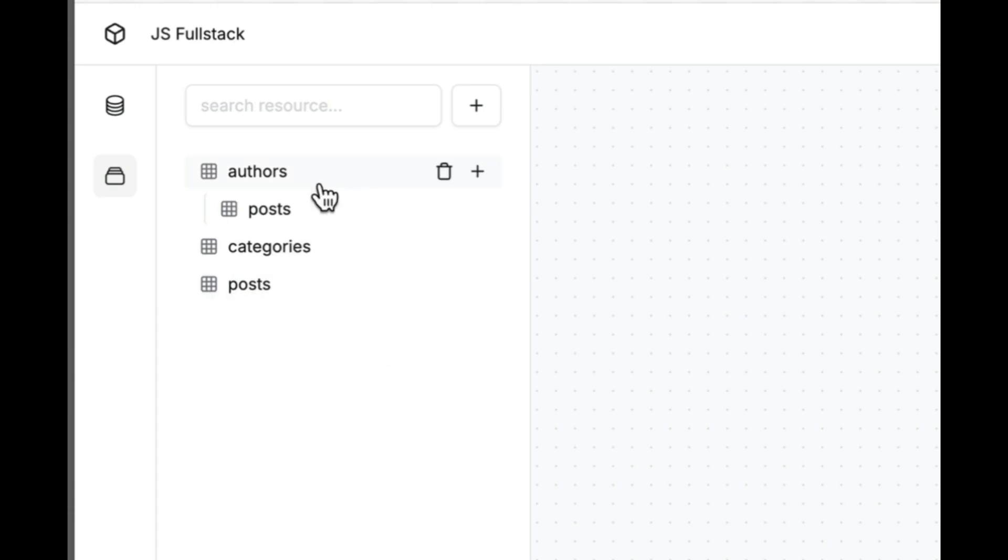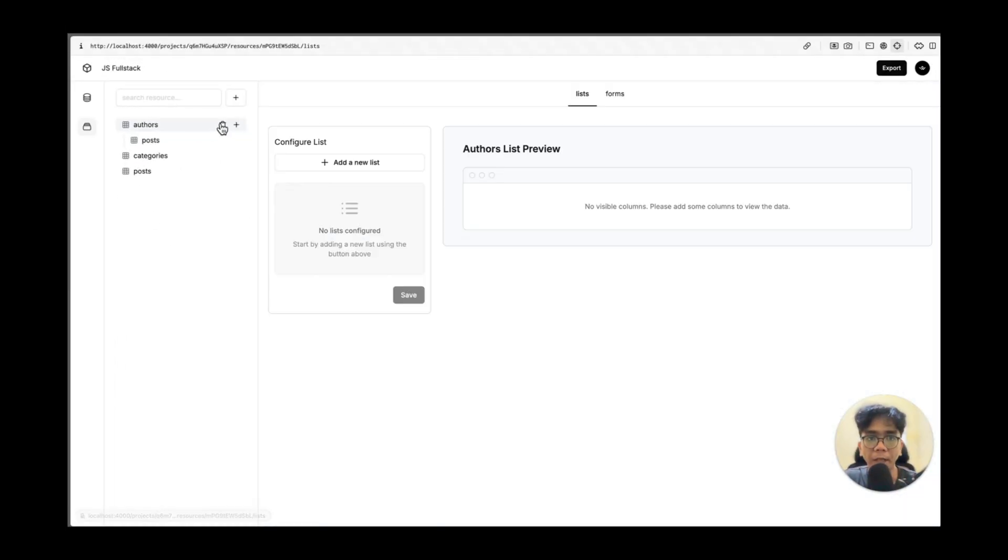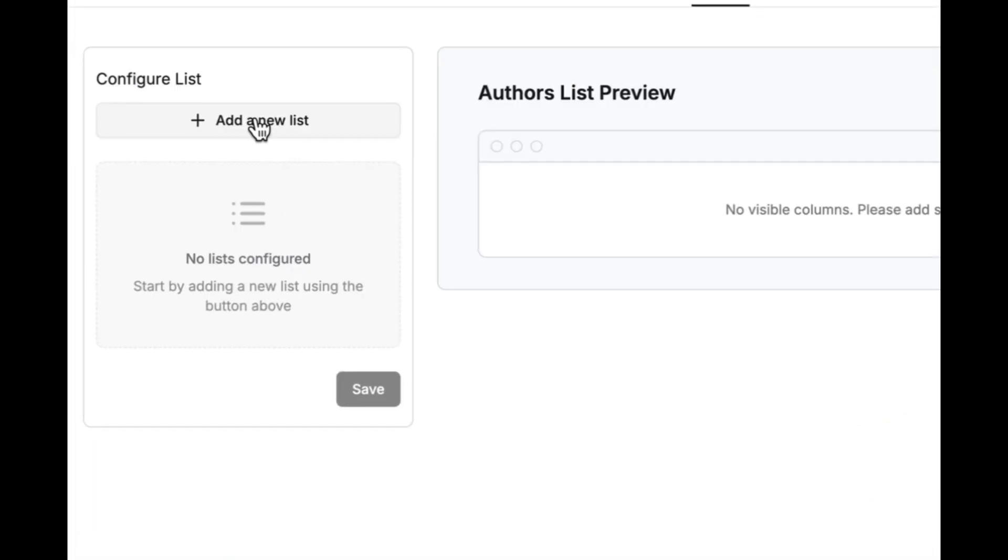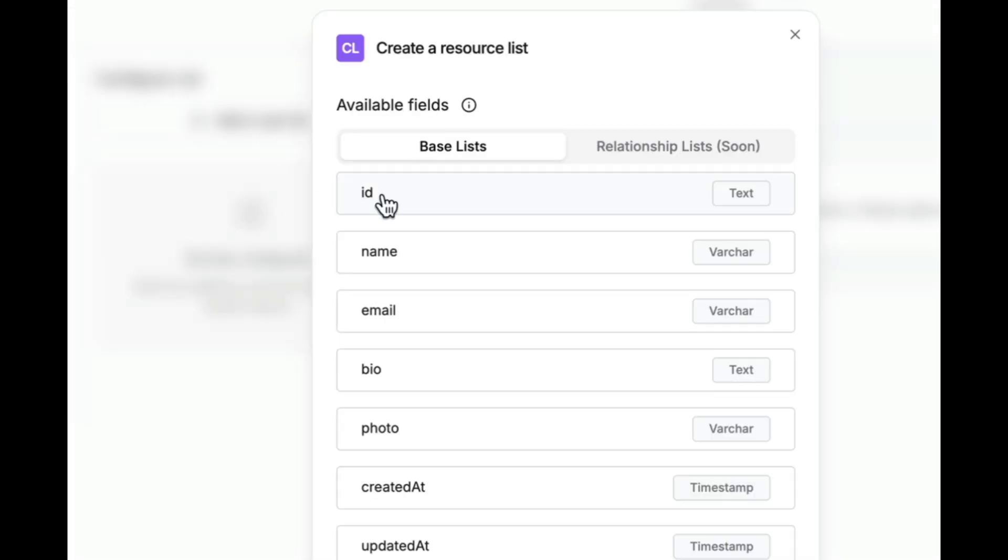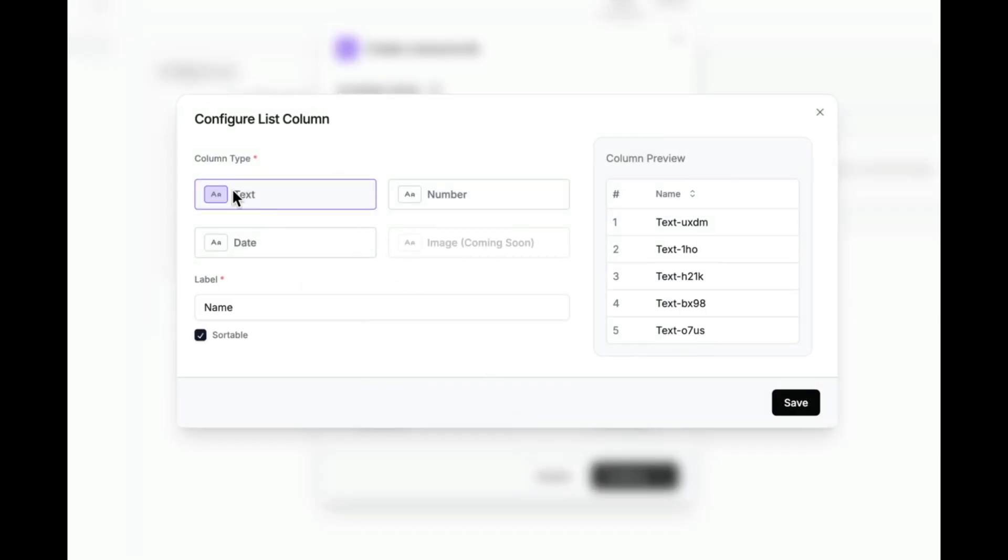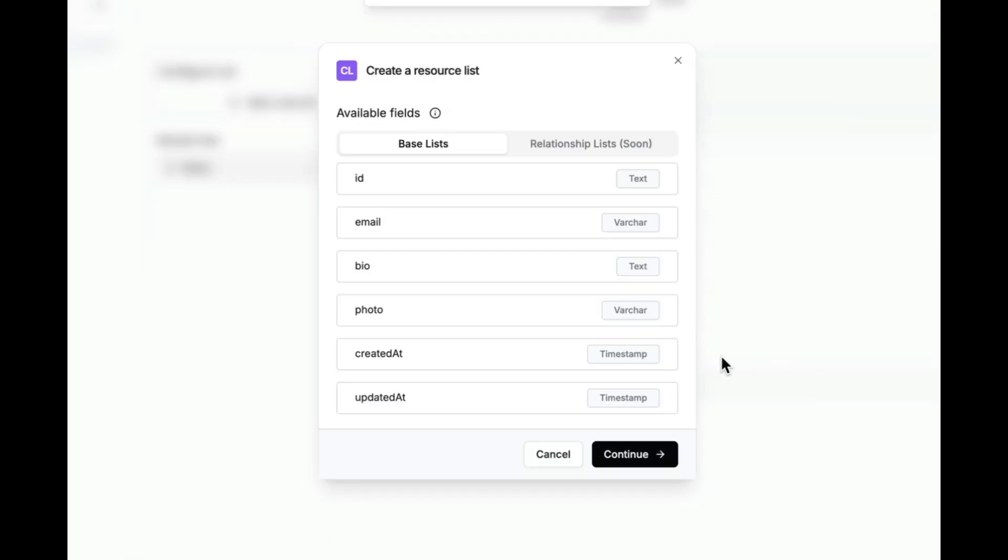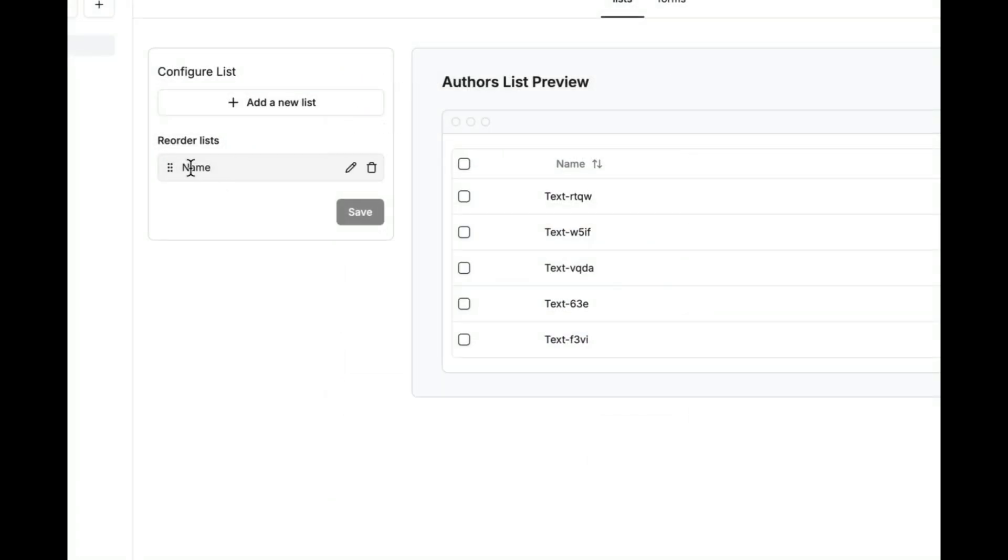Let's set up the author resource first. For the list field, let's add a new list. We will start by choosing the field name. Continue. The column type is text. The label is name. And make it sortable. And you can also preview the column in here. This is sortable. If we uncheck, it's not sortable like that. Let's save the changes. And I think let's make it simple. Just display the name of our authors inside our list.